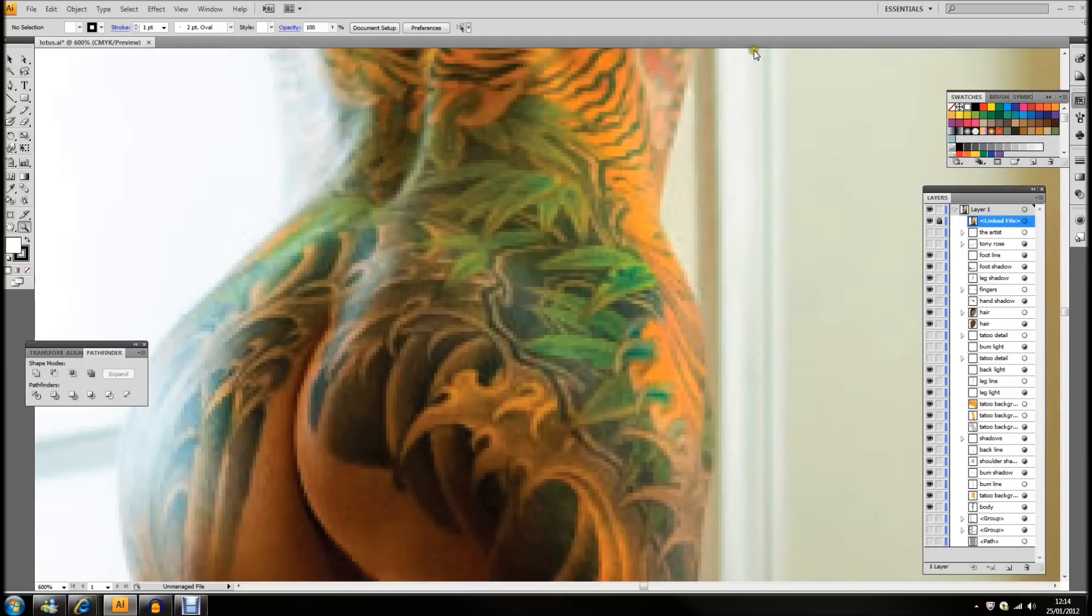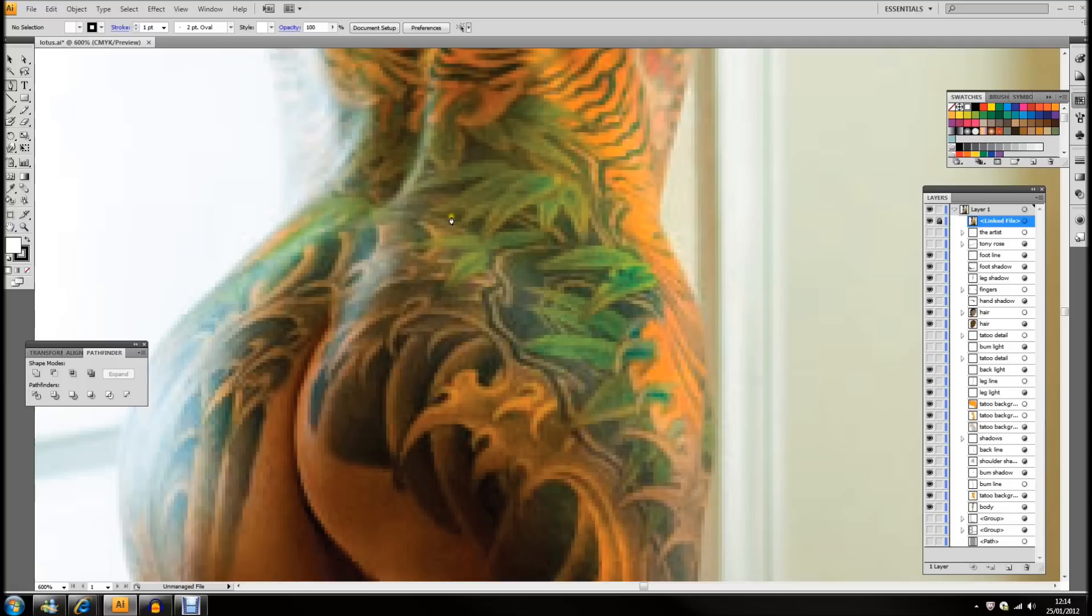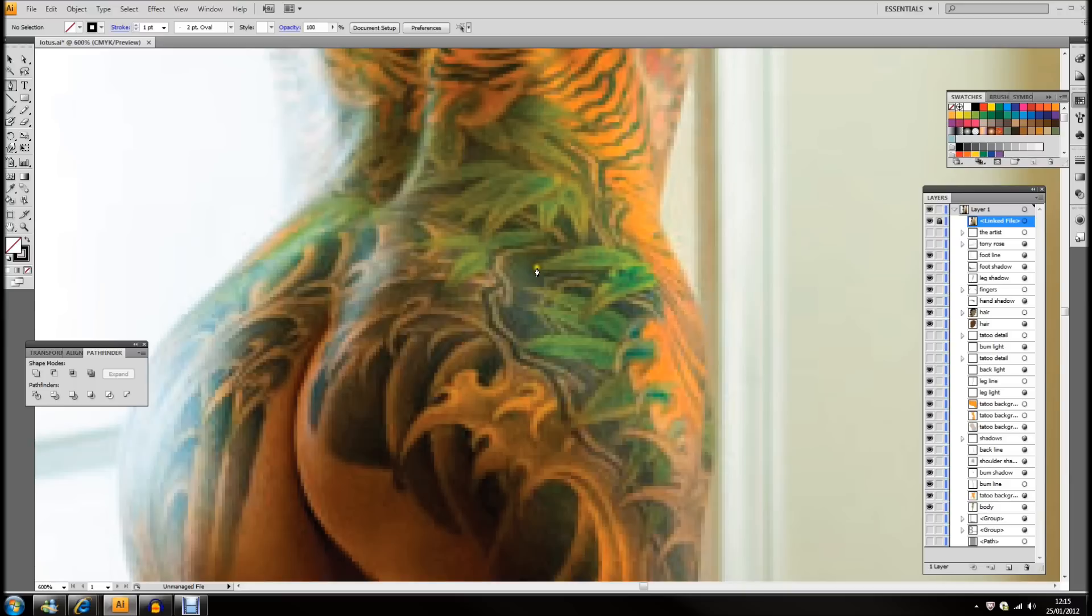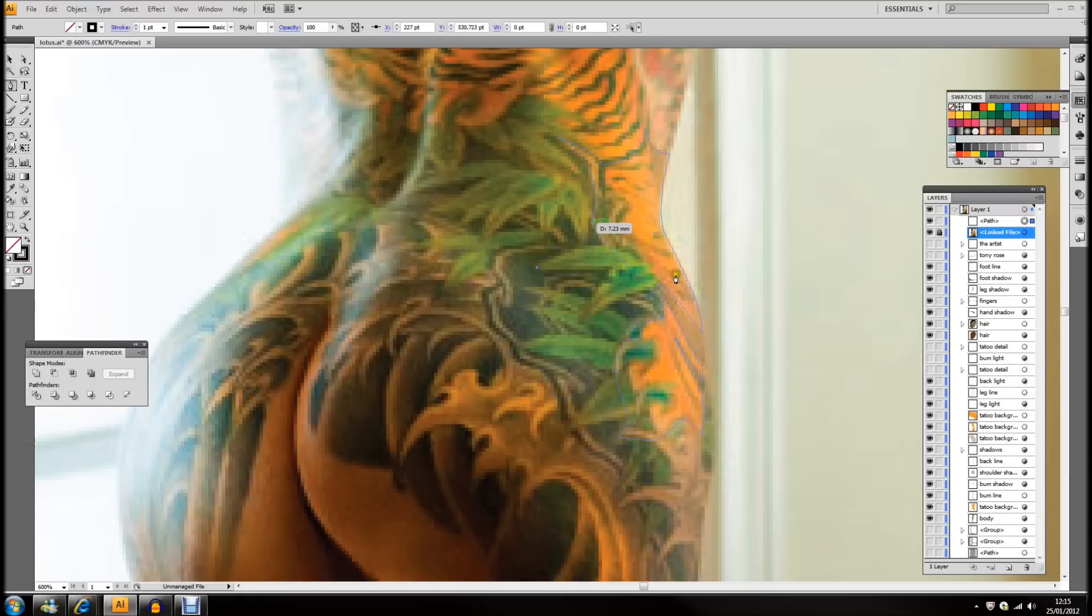So, pen tool. All I'm going to do is go round with the pen tool, this piece of detail here.